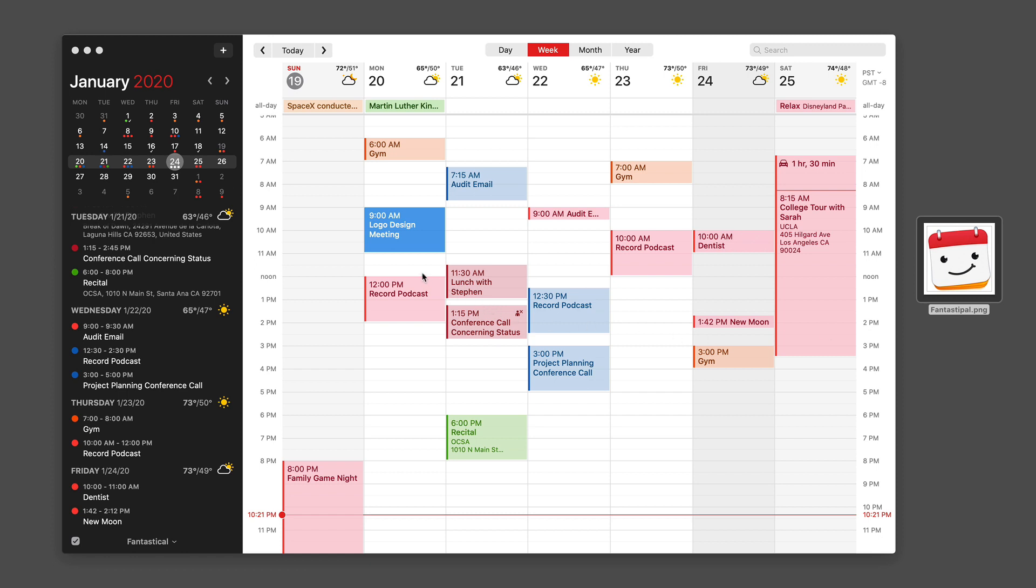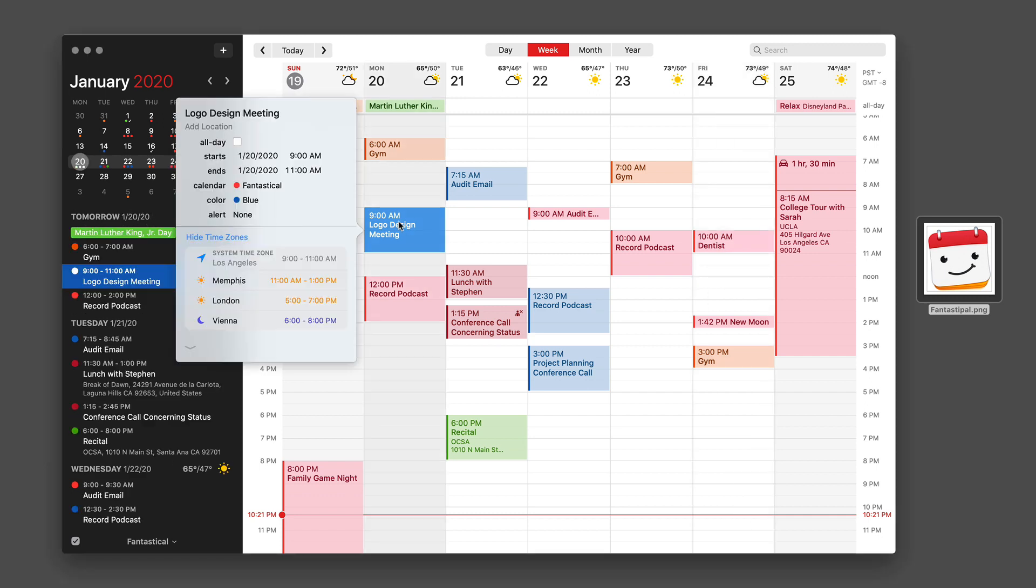I've got a meeting here on Monday for a logo design meeting and let's say I wanted to go into that meeting with some of the sample artwork.